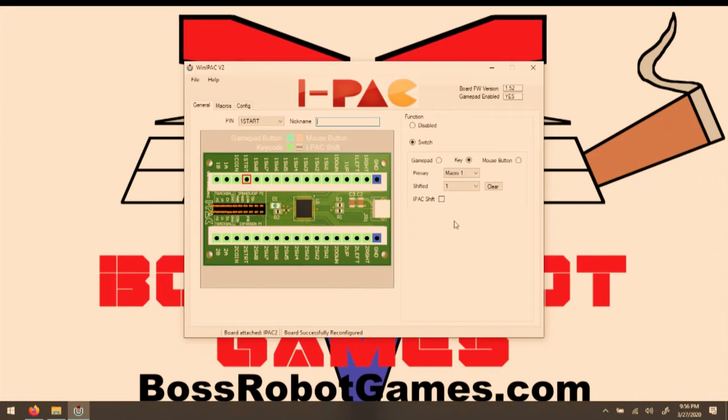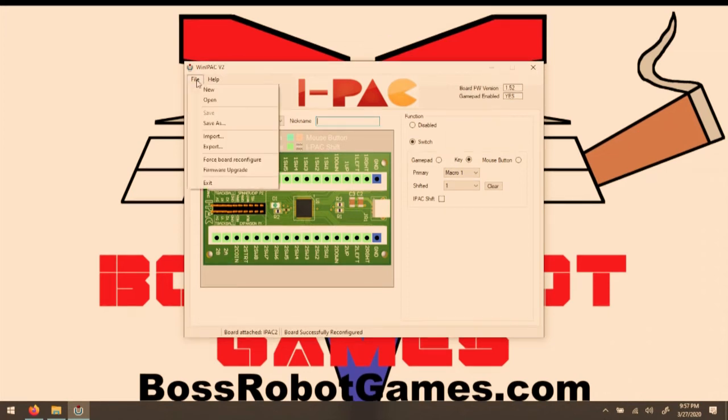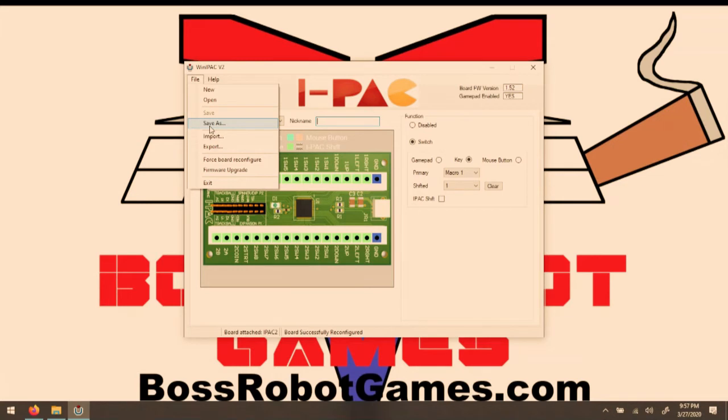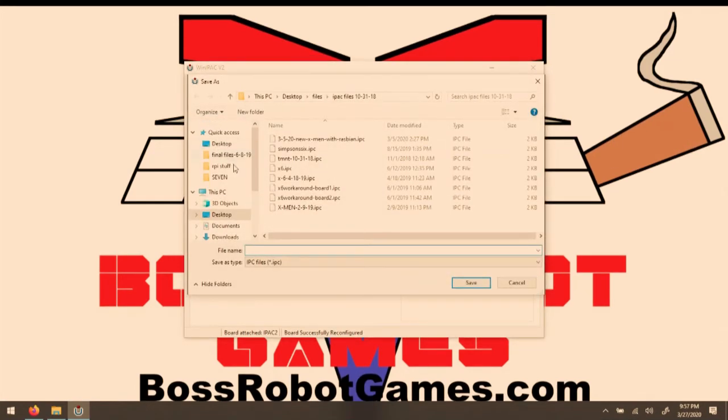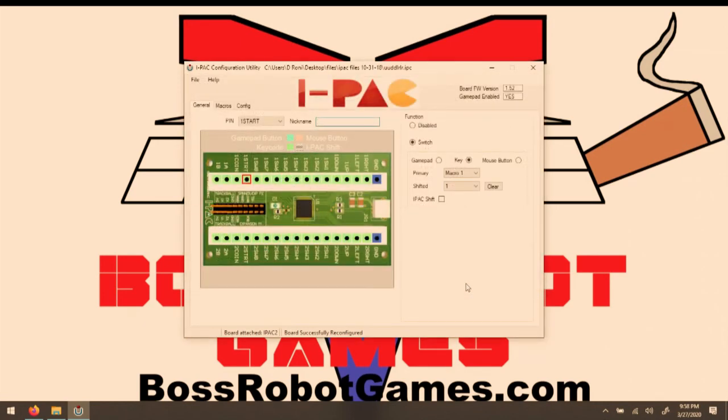Now every time I make a change, there's a little message at the bottom that says the board was successfully reconfigured, and there's no saving required. But if you wanted to program multiple boards with the same configuration, you can go here, and you can do Save As, or use the Import and Export functions. They both do the same thing, but they work a little bit different. The Save As function will save it as an IPC file, and the Export function will give it an XML file.